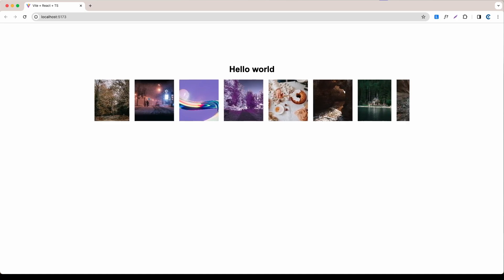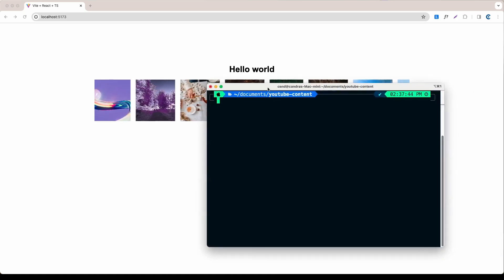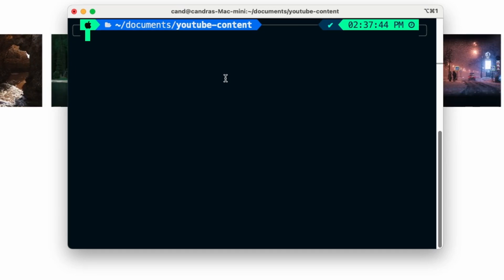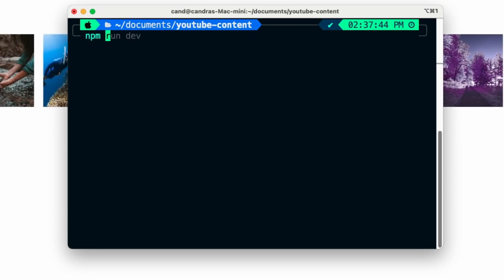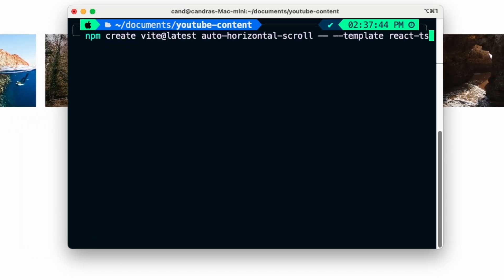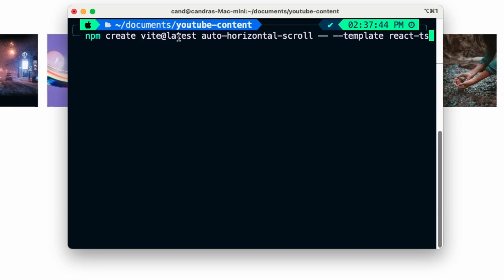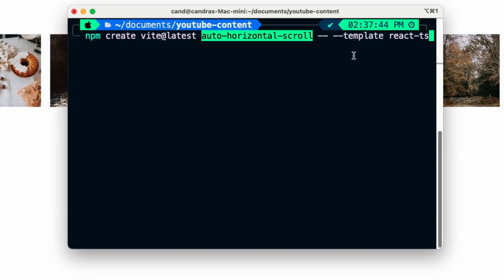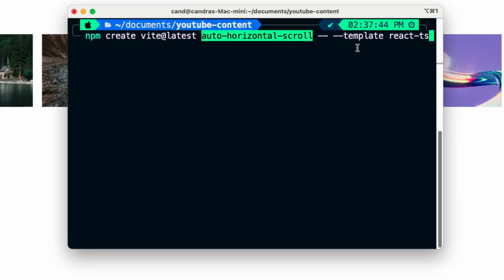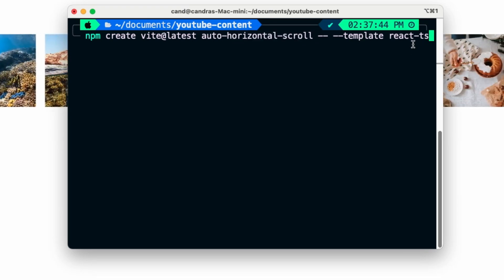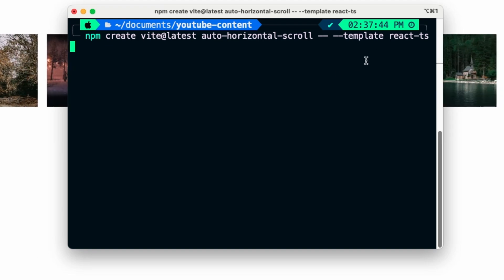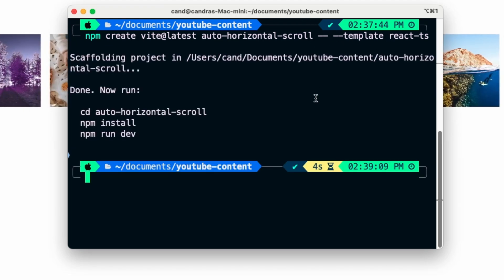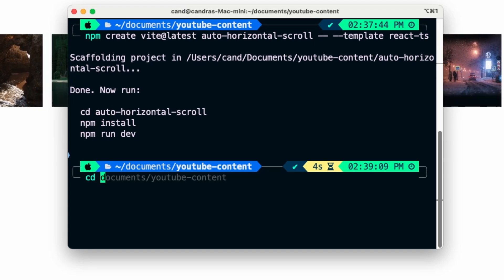The first thing is let's open the terminal. From here we are going to generate a React application. I'm going to use Vite, so we can say npm create vite and the name of the application — in this case I'm going to say 'auto-horizontal-scroll' — and I'm going to use TypeScript. If you don't want to use TypeScript, just don't use this template.